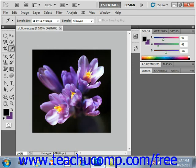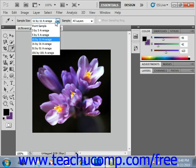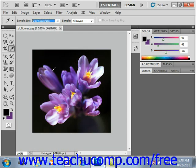From CS2 on, you can also choose 11x11, 31x31, 51x51, and 101x101 — that's located right up here in this dropdown. The point sample reads the exact color value of the pixel that you click with the eyedropper tool, so we can select whichever one we want. The other choices read the average color value of either a 3x3, 5x5, or greater area of pixels under the eyedropper tool.